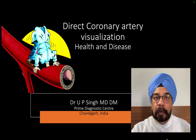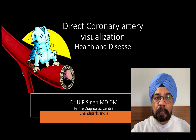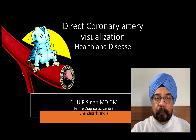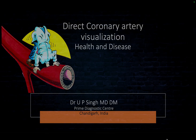This is a video in a series where I want to show you the coronary arteries in health and disease, right from the fetal circulation to the adult circulation. I am going to focus a bit on the fetal circulation in this video.